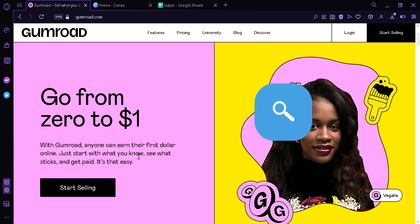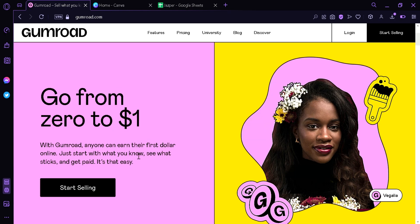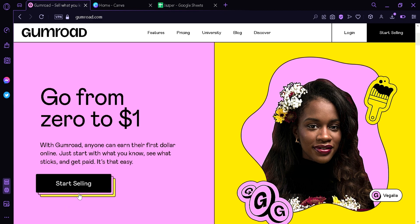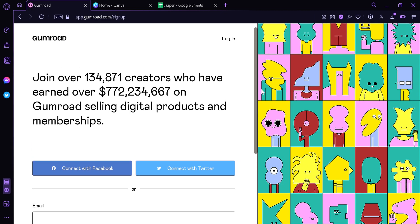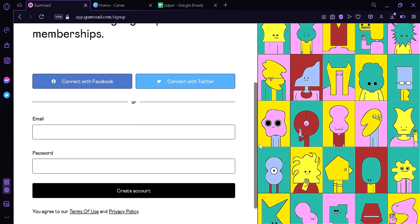How to sell AI arts and images on Gumroad. Hi guys, today we're going to talk about how to sell your AI products online through this platform called Gumroad. To begin with, first you're going to have to go to gumroad.com and then you're gonna see this home page. The first thing you're gonna do is click start selling button and then you're gonna need to sign up. You're gonna enter your email, your password, or connect it with Facebook or with Twitter.